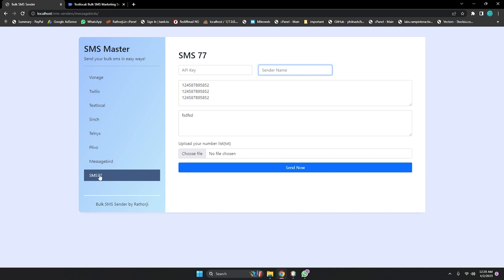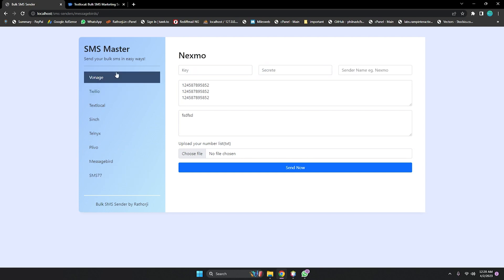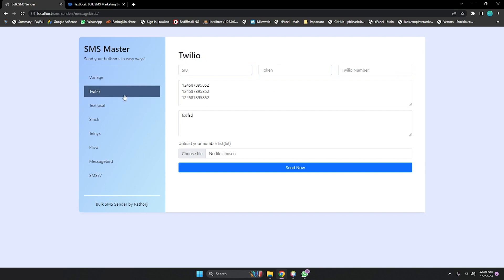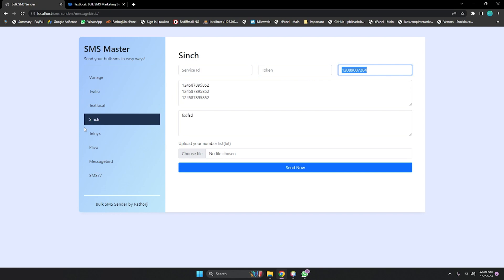These are radio buttons. When you choose a provider, the 'active' class activates and gives you different fields for each provider. For Nexmo/Vonage you need a key, secret, and sender name. For Twilio you need SID, token, and Twilio number. Text Local needs three fields, and Sinch also needs three fields: service ID, token, and Sinch number.